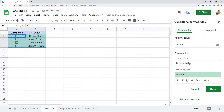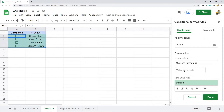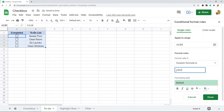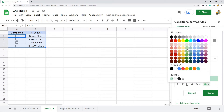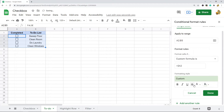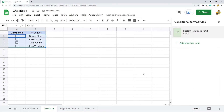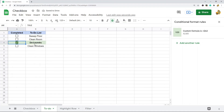I want to format cells if — Custom Formula Is — and then I'm going to enter equals dollar sign A2. What this means is that if this checkbox is checked, we're going to highlight the row green and strike through the text. I'll select the strikethrough option, then select Done. Now when I check this box, you can see the row is highlighted green and there's the strikethrough on the text.